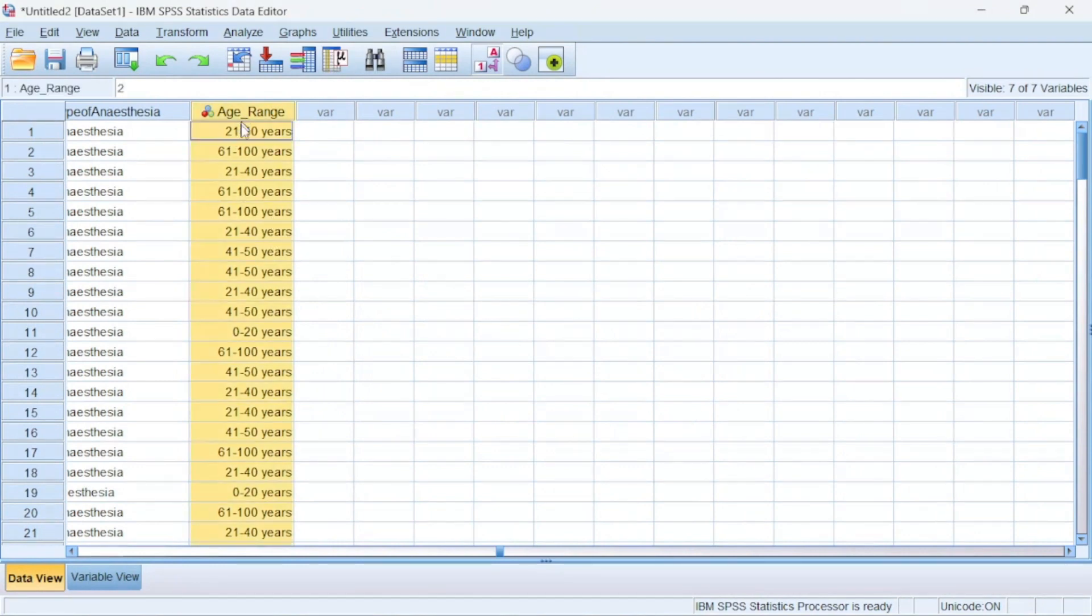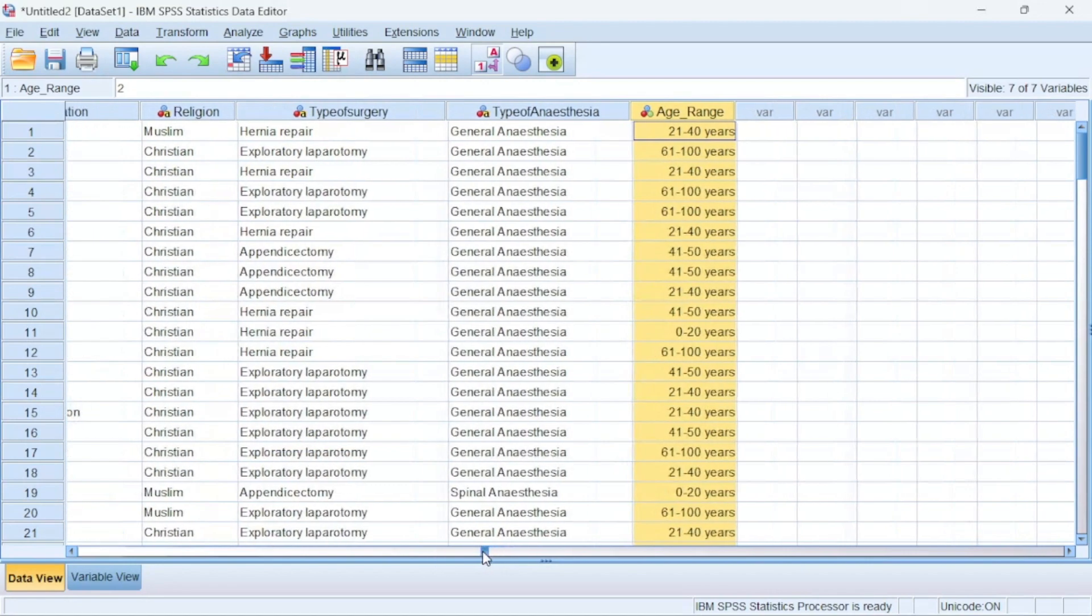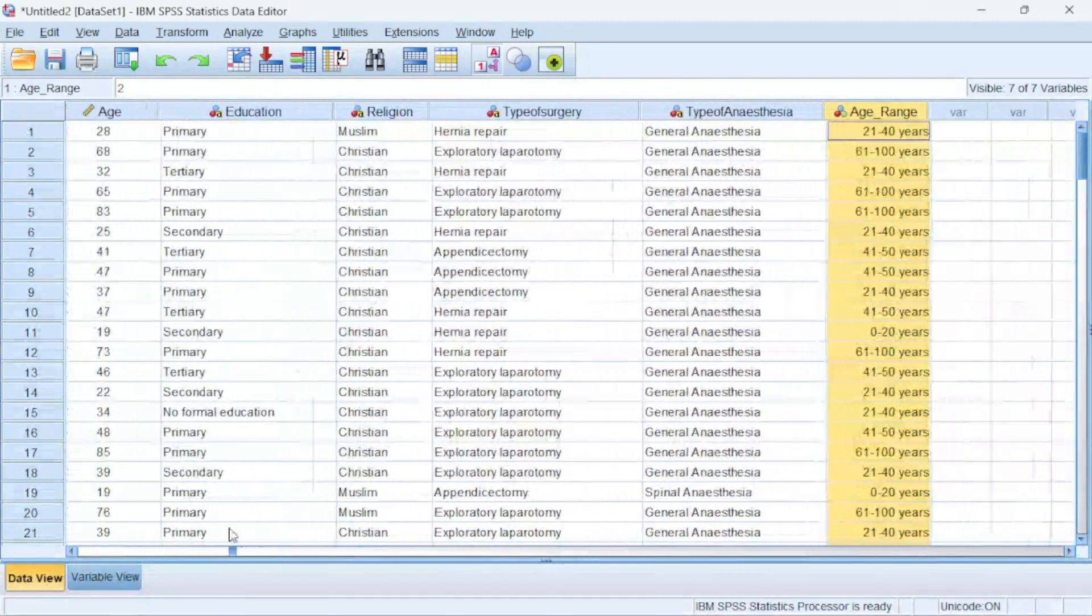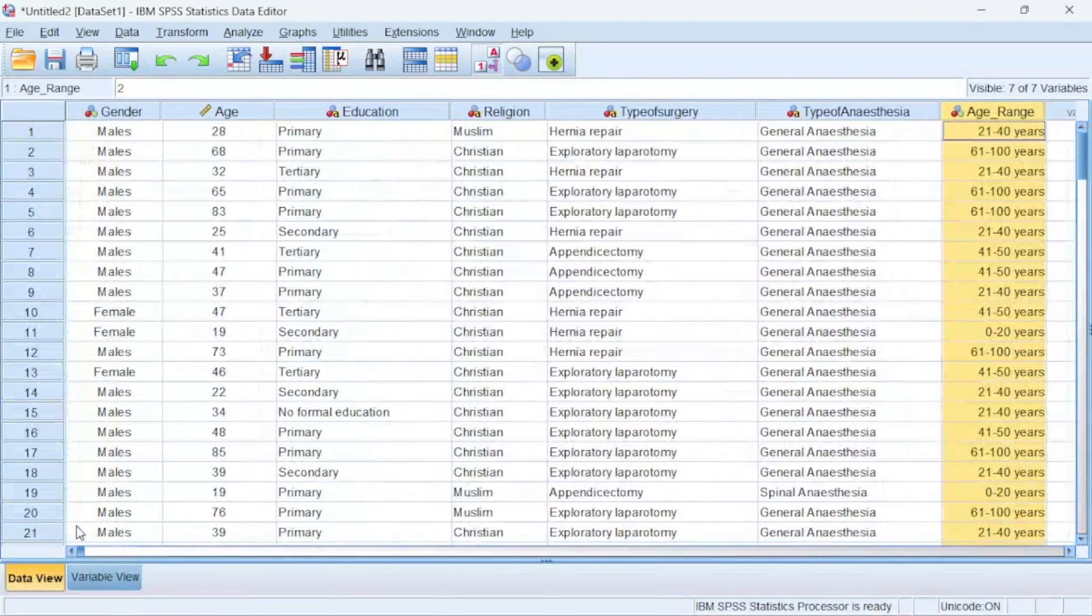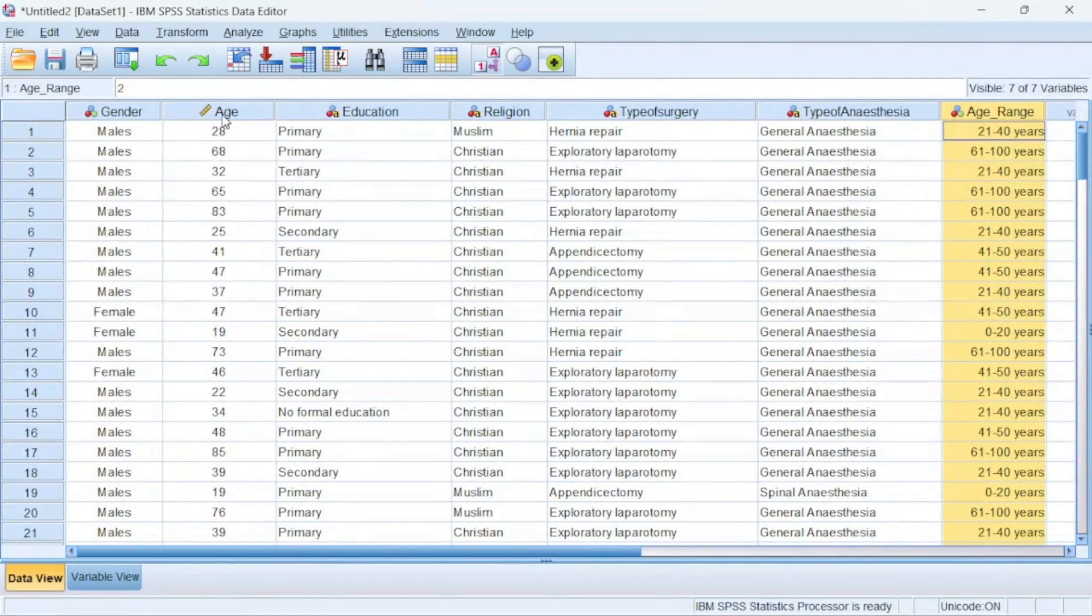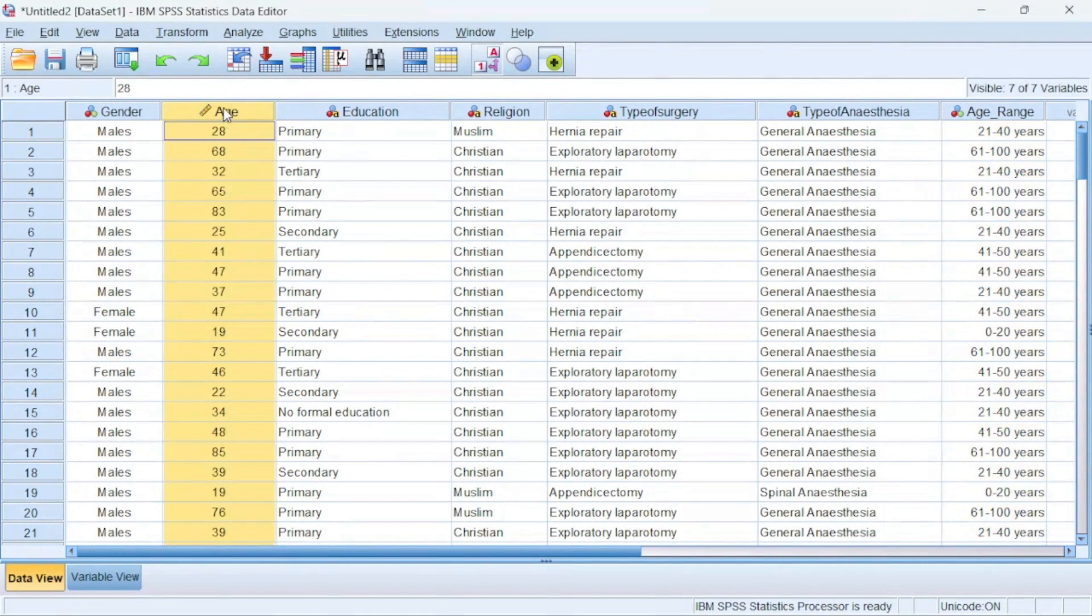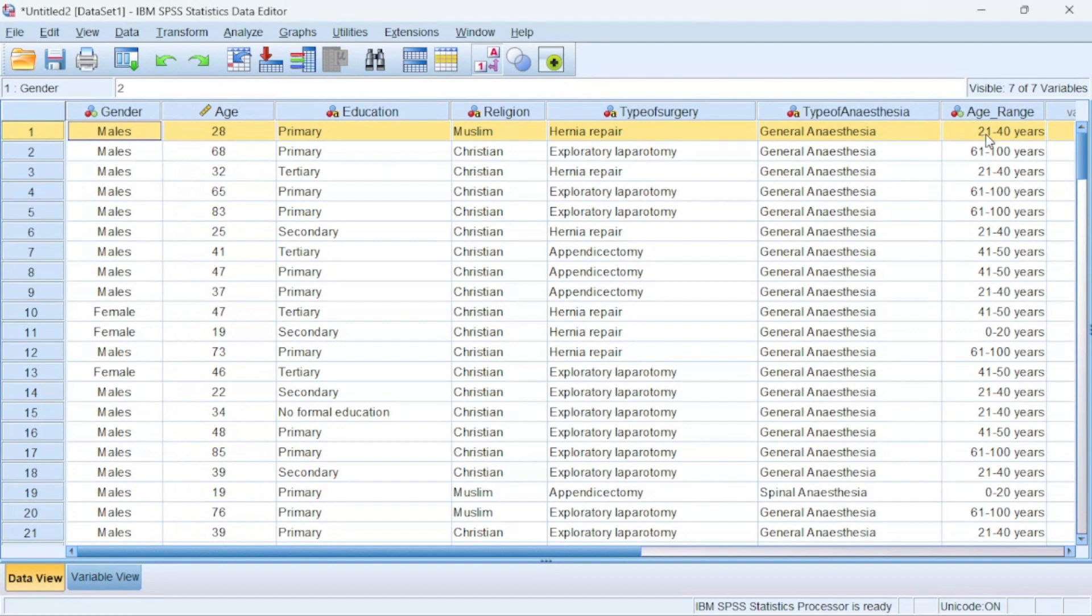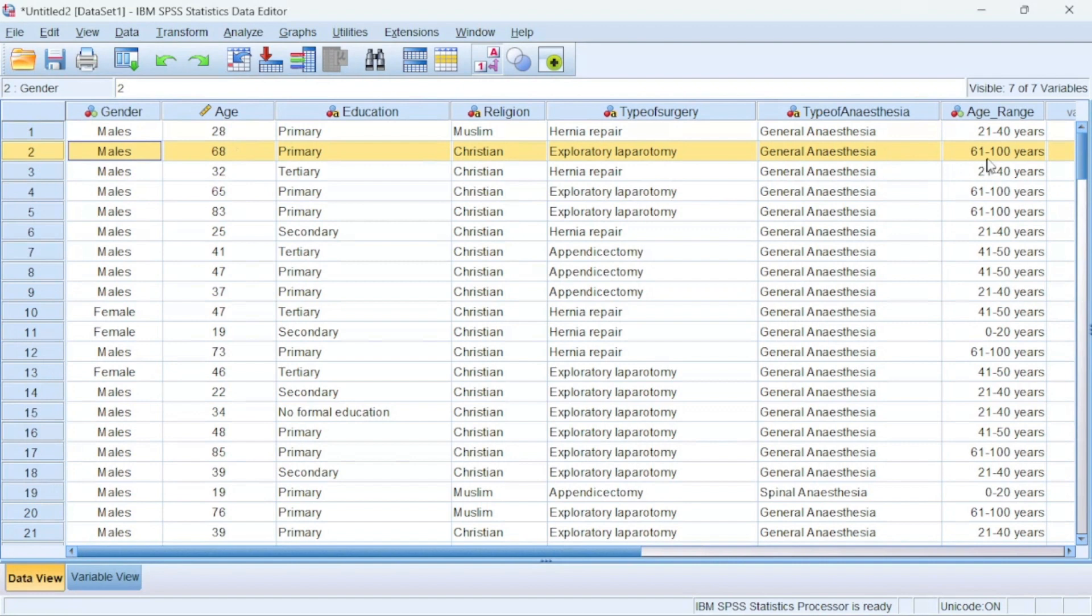So if you come back to the Data View, the particular age or the raw age is over here and the age range is over there. So if you take age 22, 22 is written in 21 to 40. If you take age 68, 68 is written in 61 to 100 years.